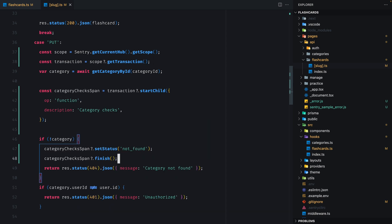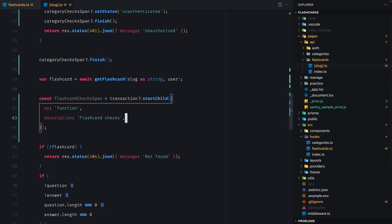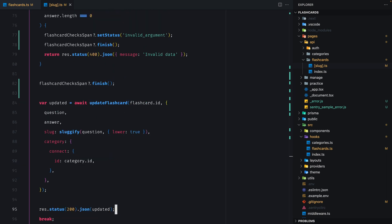Now, since we have a transaction, we can start creating spans for every functionality we'd like to measure. Since we didn't create the new transaction, we don't need to manually finish it. The SDK will take care of that.